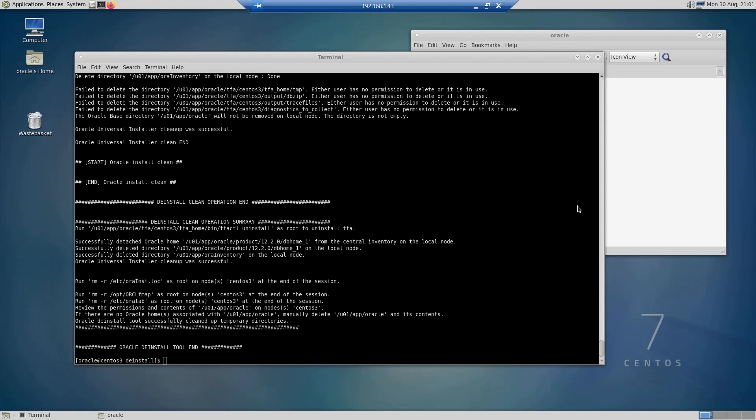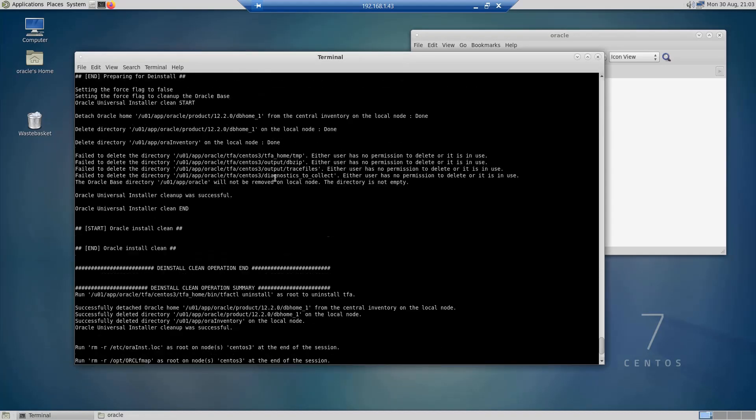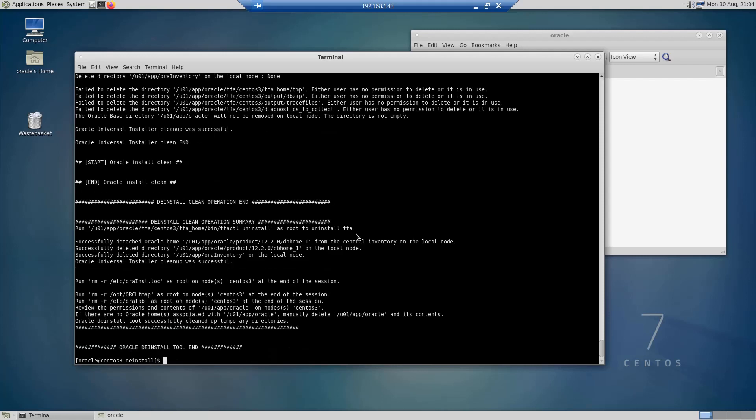It has deleted all the temporary directories. As you can see here, there are some errors. The tool has failed to delete these directories, and the reason for this is because these directories are owned by the root user, so I can manually delete them with the root user. Other than that, the operation has been successful.